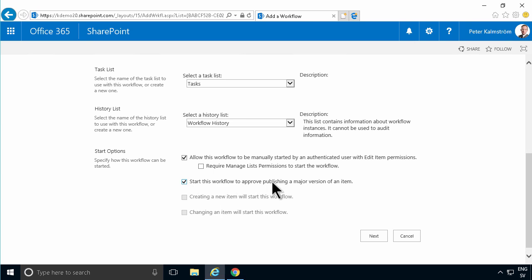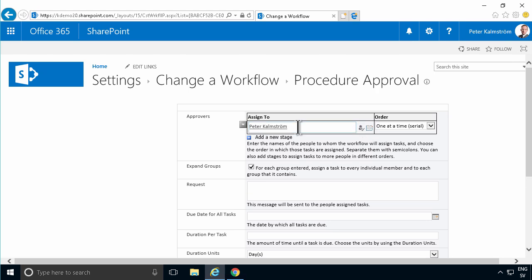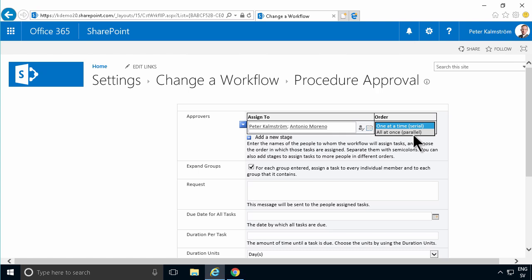Remember, you can have minor and major versions if you have that enabled. Now I can configure the workflow - who are the approvers? I'm going to add myself as the approver. If I have more people here, let's add Antonio also. I can select one at a time or all at once. I'm going to set all at once here.